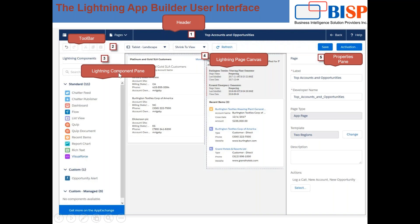The third part is the lightning component panel, where some lightning components are available — both standard and custom. The fourth part is the lightning page canvas, which is the area where you can build your page by dragging lightning components onto it. The fifth part is the properties pane, which displays the properties of both the Lightning App Builder and the individual lightning components.